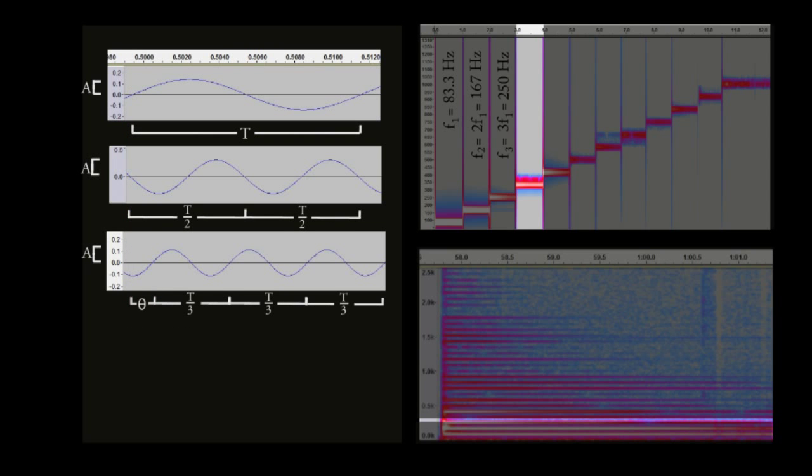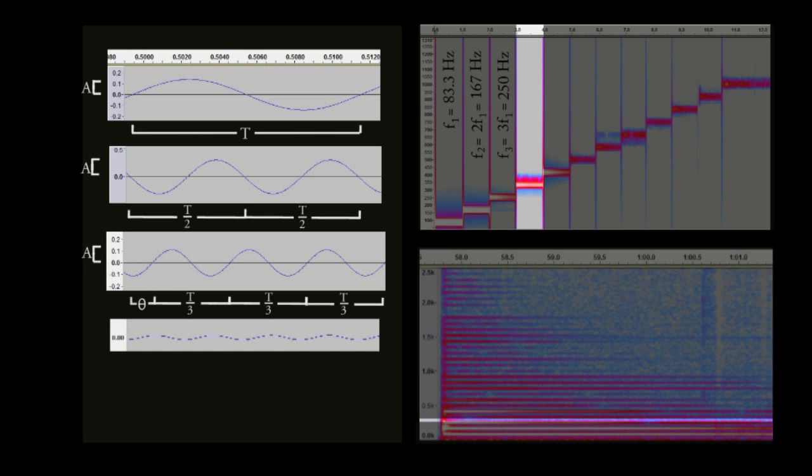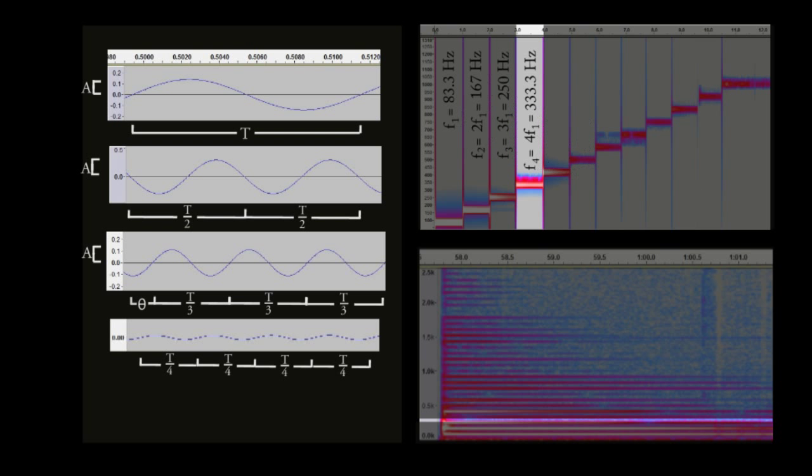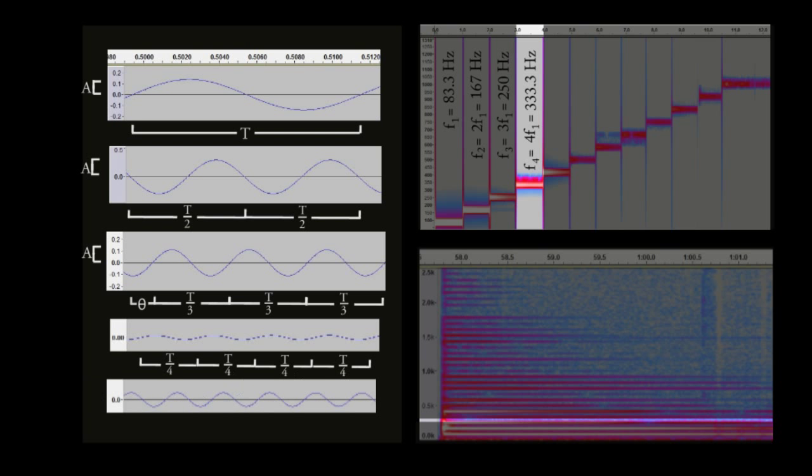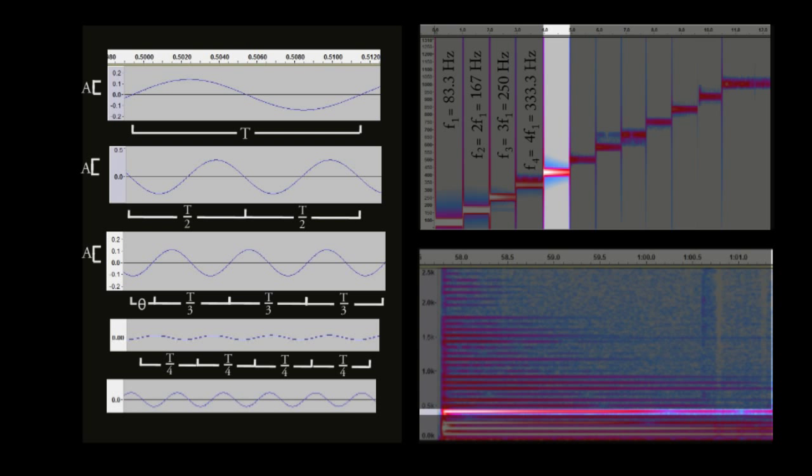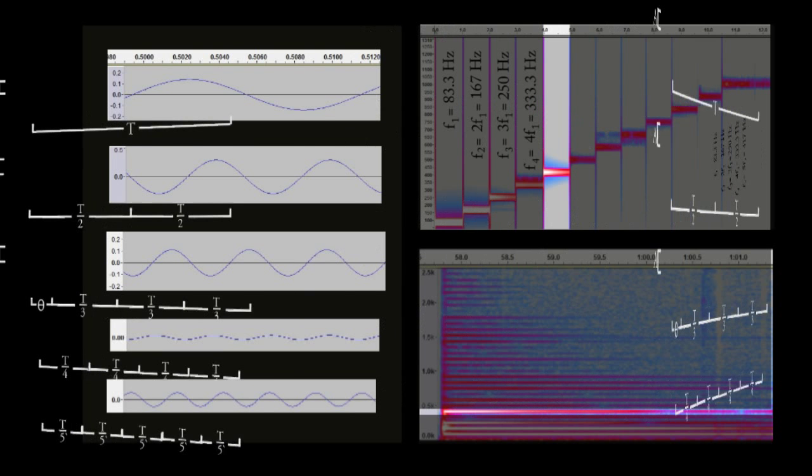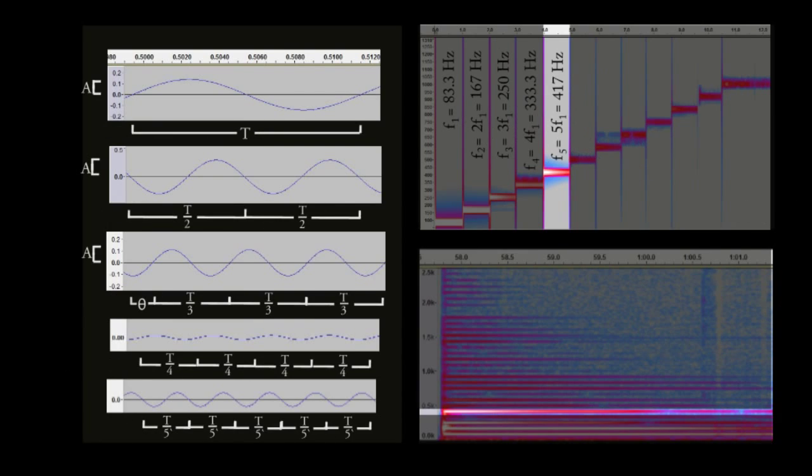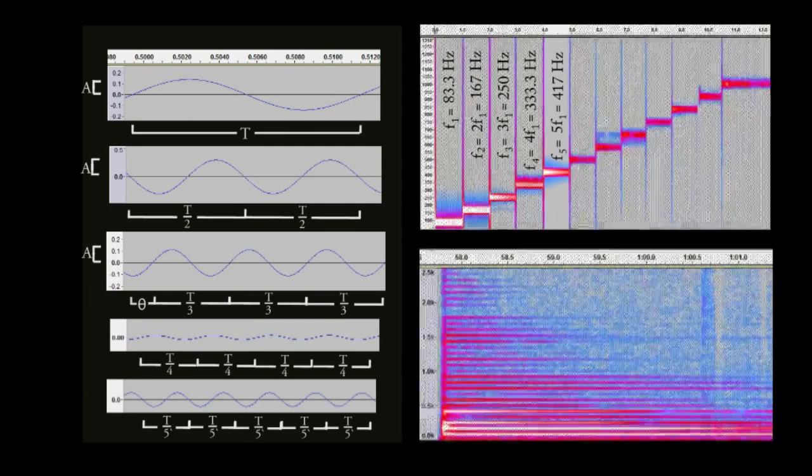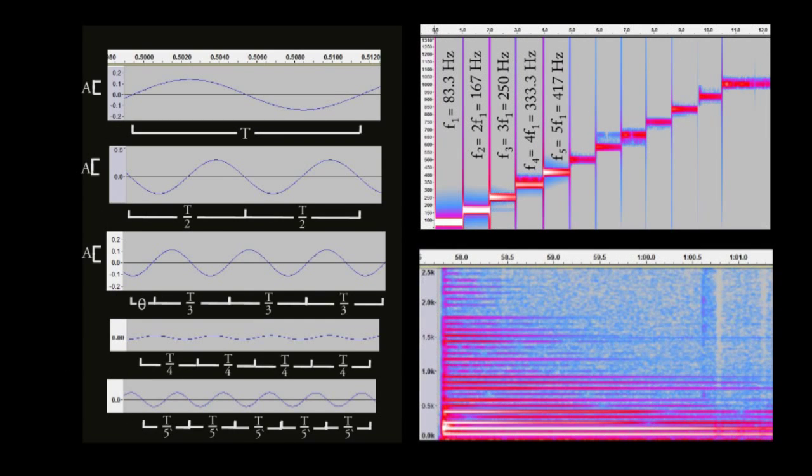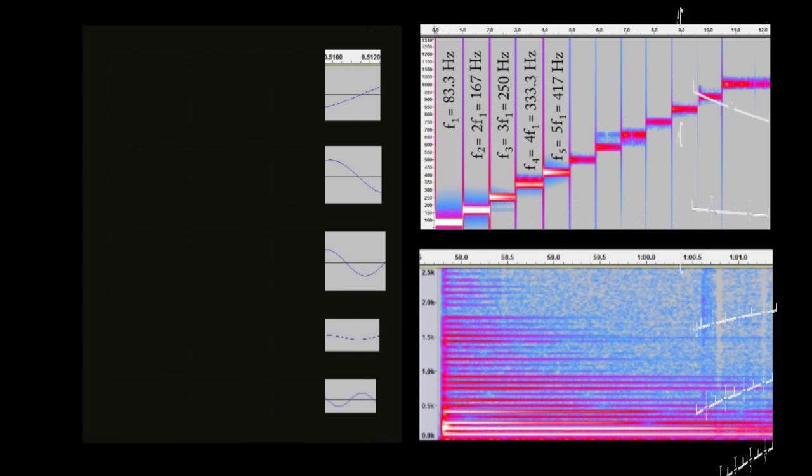For the fourth frequency, we notice that it has four times as many periods as the fundamental, giving a frequency of 333.3 Hz. For the fifth frequency, it is five times the fundamental. So now, a pattern is emerging. Each frequency is just a multiple of the fundamental.